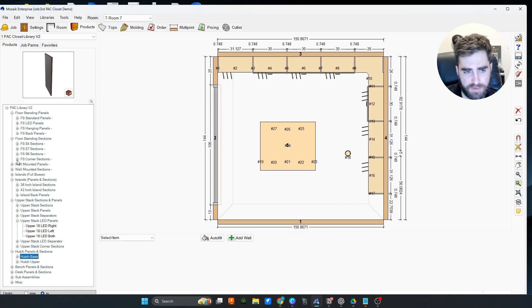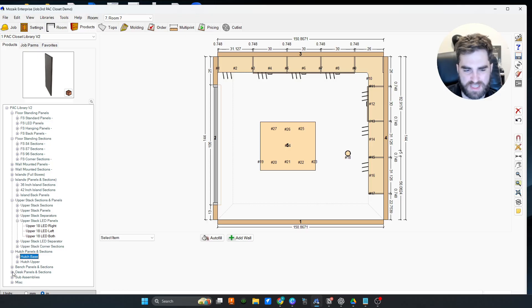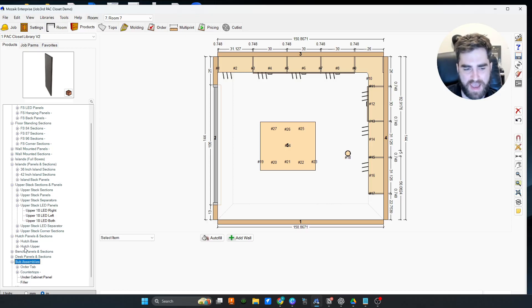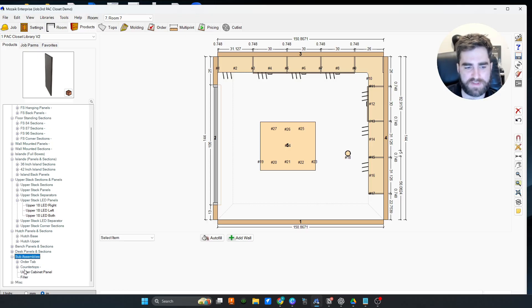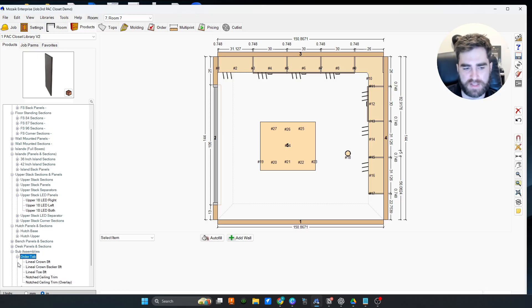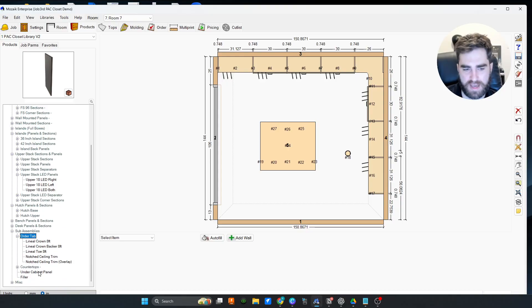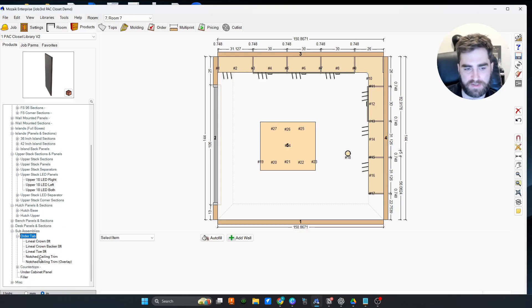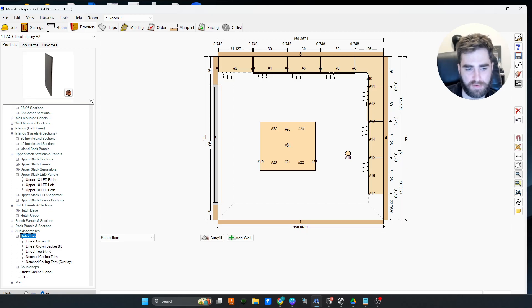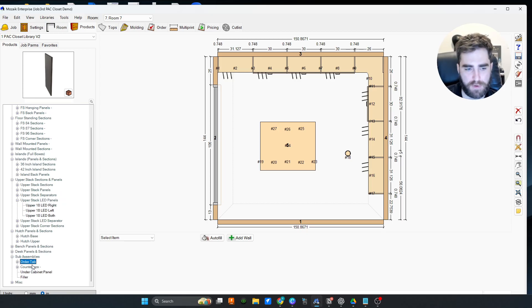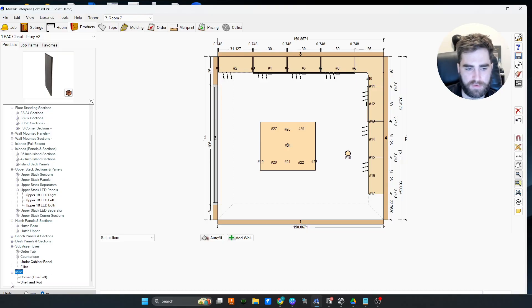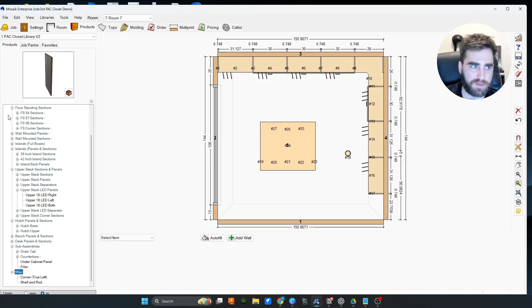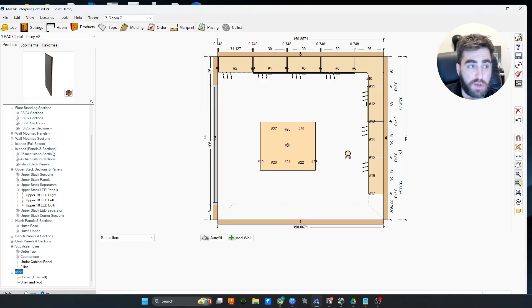And then we have the hutch bases and uppers. Super useful. We got bench panels and sections, desk panels, simple but it's nice to have. Then you have sub assemblies, all the order tab stuff. We've got a notch ceiling trim, shout out to Nick Frost, linear crown, eight foot toe, under cabinet panel, corner true left shelf and rod. We just have a huge product library.